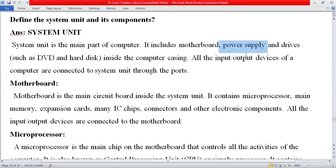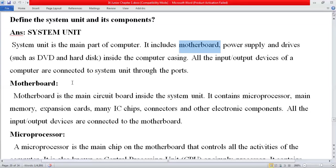When school starts, we will do practical work and I will show you the inside of the system unit. Inside, there is a motherboard, power supply, DVD drive, hard disk, and even a floppy disk. This casing is called the system unit because it contains the hard disk, RAM, motherboard, and many other devices. All input and output devices are connected to the system unit through ports.